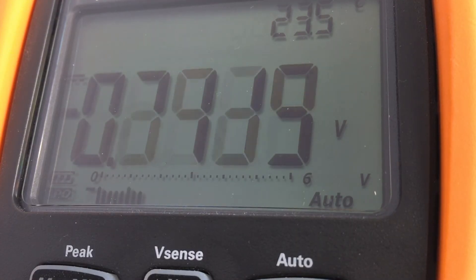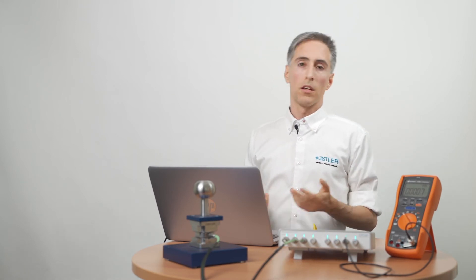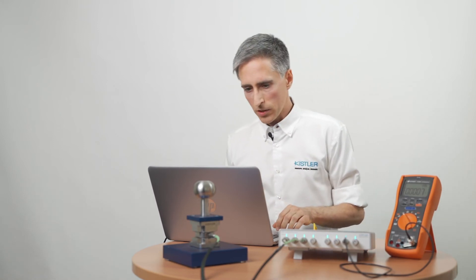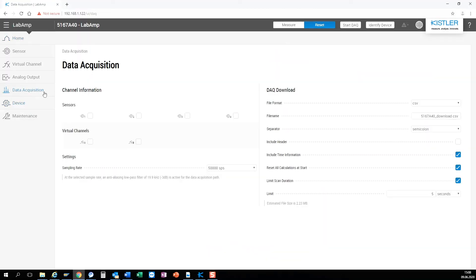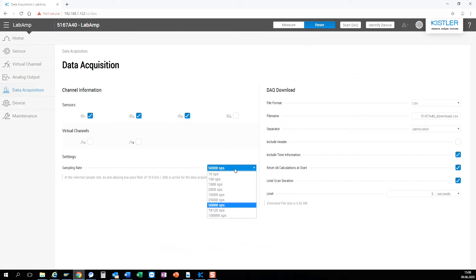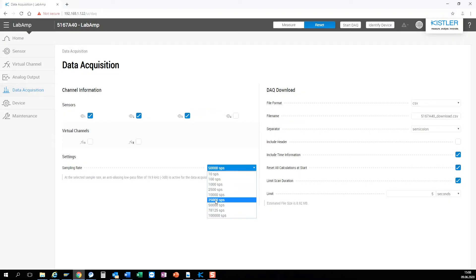But since we want to have a closer look at the signal it would be cool to have some data on the PC. So let's go to data acquisition, activate the channels we're interested in and select a reasonable data rate. The pure dynamic lab amp goes even up to 200 kilo samples by the way.